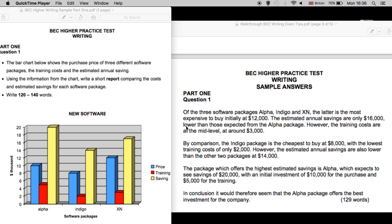So what the author has done is to first describe the XN package, comparing the price, the training costs, and the long-term saving to the other two. Now in the second paragraph, the author compares or presents the Indigo package. By comparison, the Indigo package is the cheapest to buy at $8,000, with the lowest training costs of only $2,000. However, the estimated annual savings are also lower than the other two packages at $14,000.